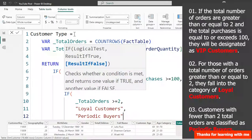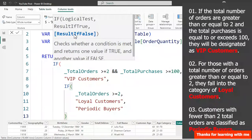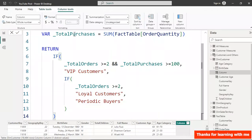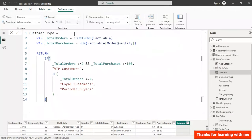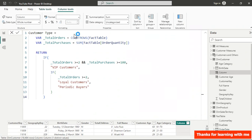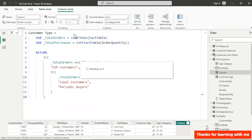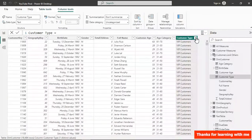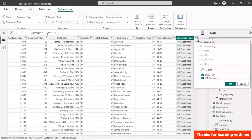Once done, close the last IF and the first IF, then hit Enter. To our surprise there will be an error — we get repetitive VIP customers without the other categories. Let me collapse and open this up to show you what we have.